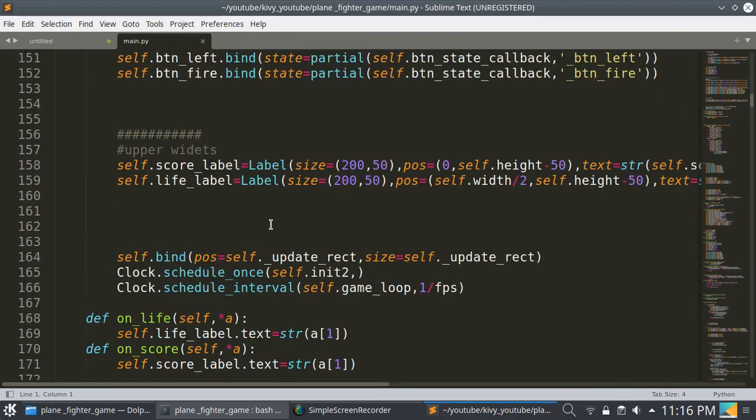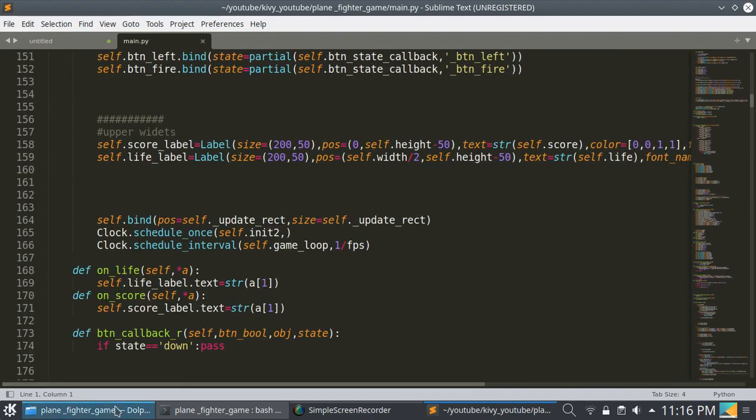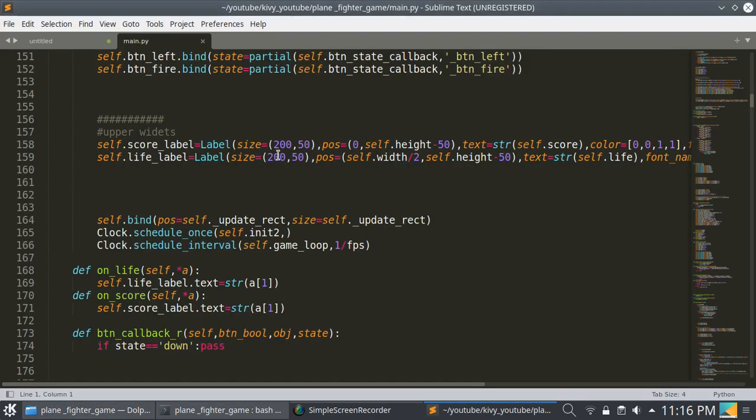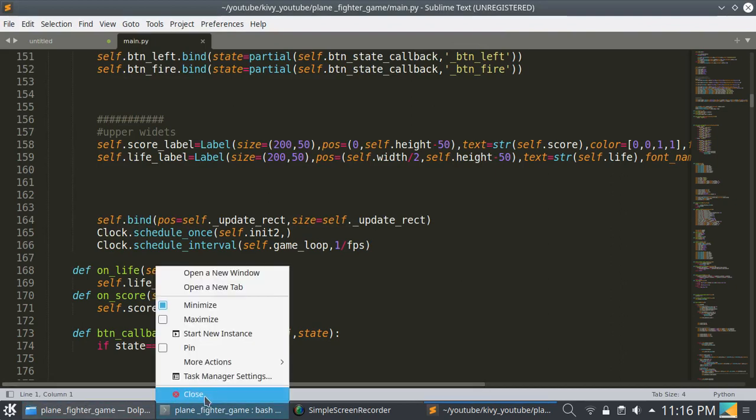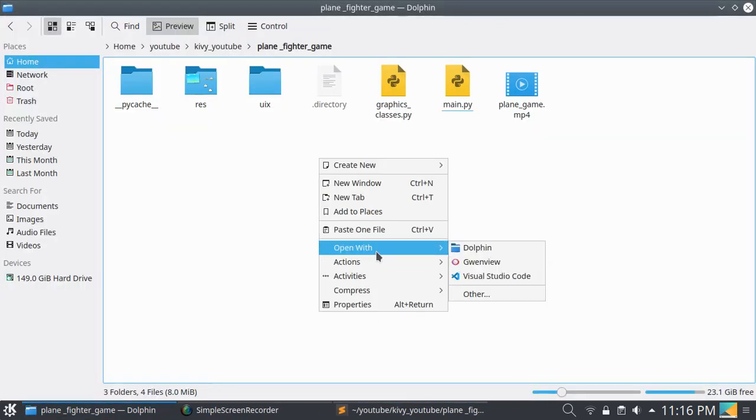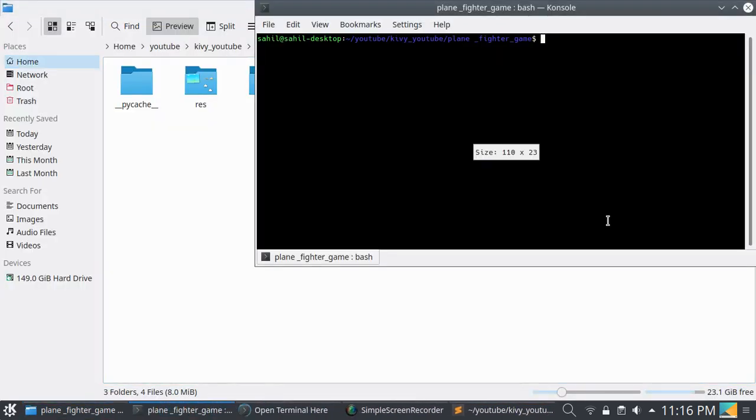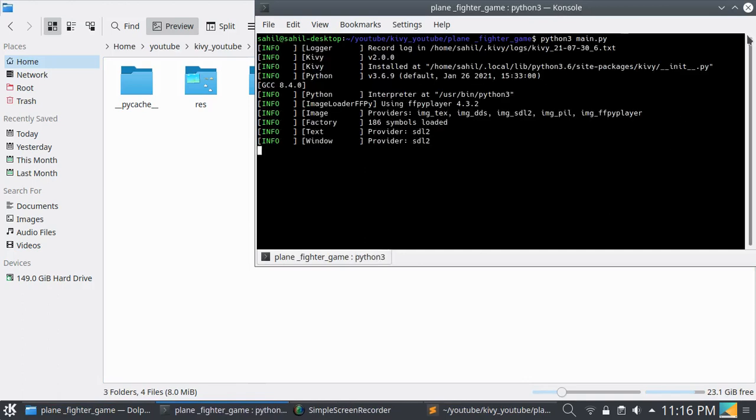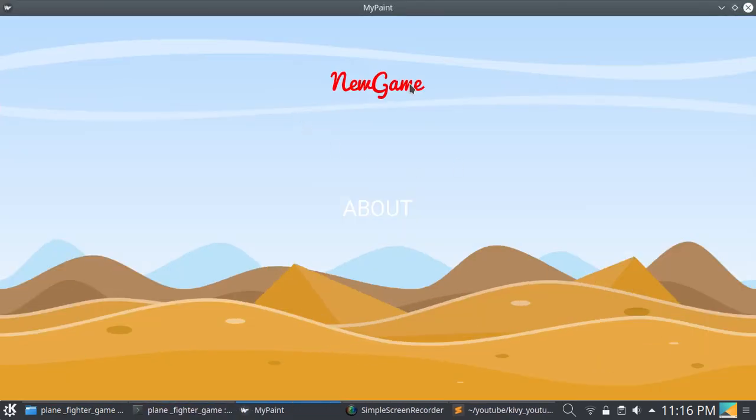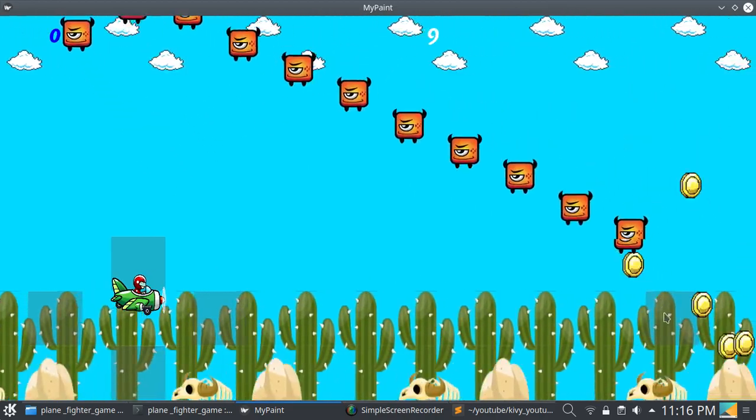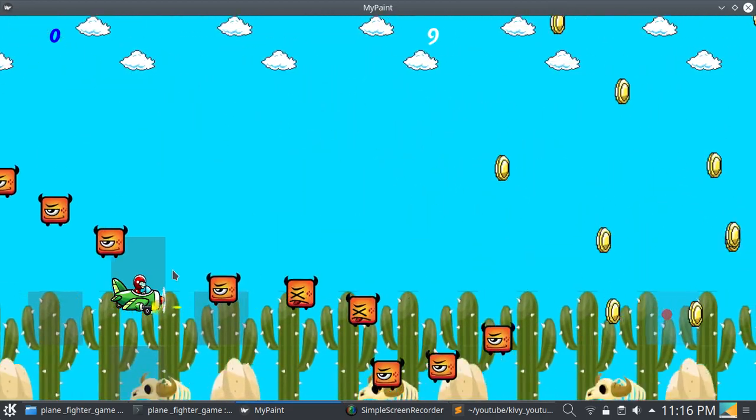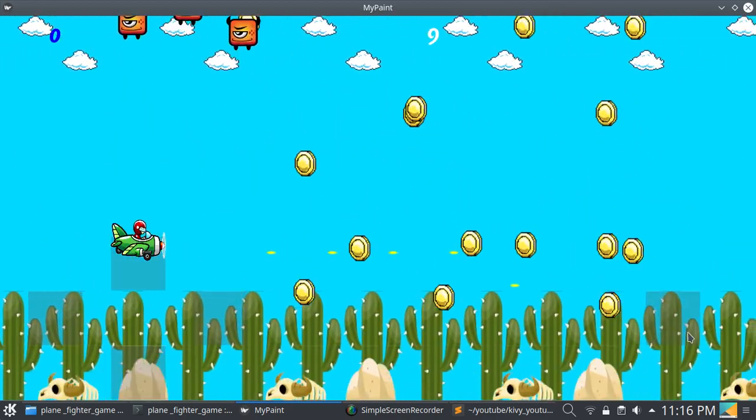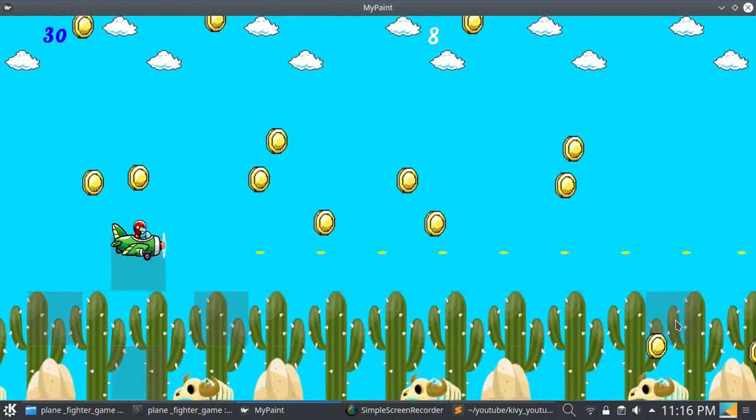Let's run this code. I'm opening terminal here and just typing python3 main.py. Okay, so this is the game.